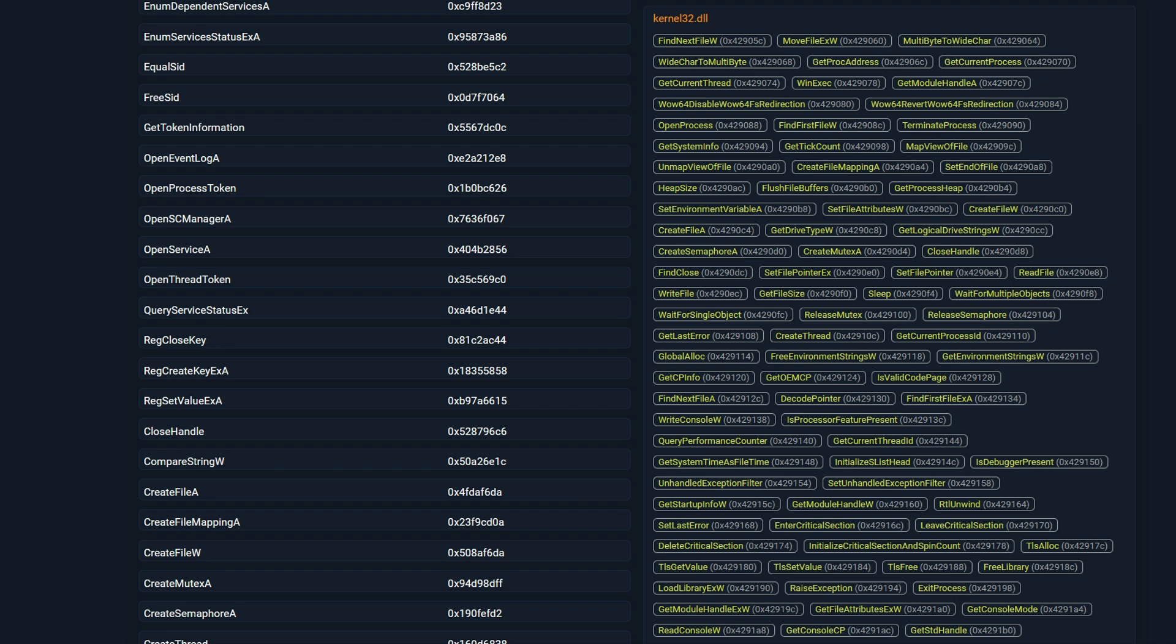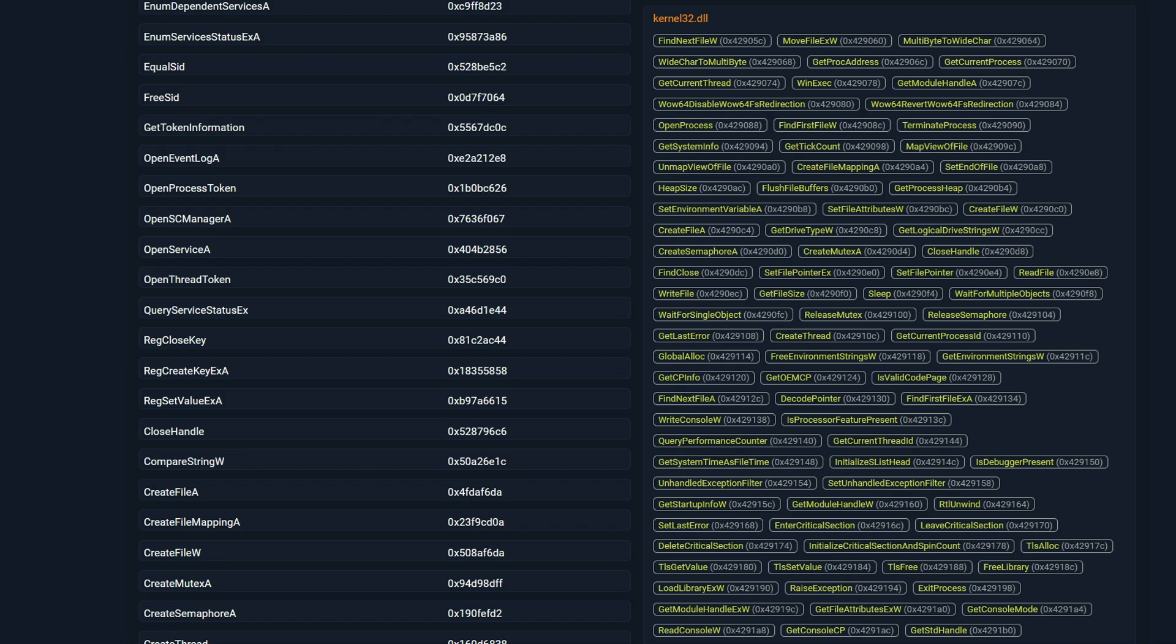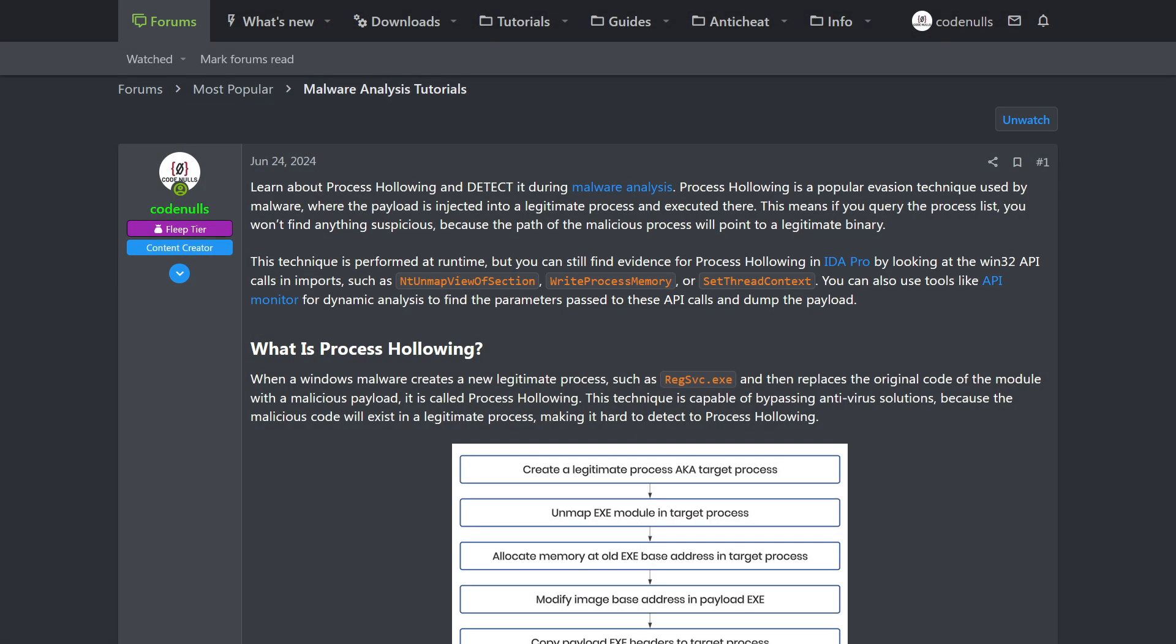We can observe several functions like UnmapViewOfFile, CreateFileMapping, and CreateFile. These functions are often used in process hollowing. For those unfamiliar with the concept, you can find an article for this on guidedhacking.com, that explains what process hollowing is, and how to detect it. In short, process hollowing involves creating a legitimate Windows process, and then mapping malicious code to it. This technique is used to evade detection.